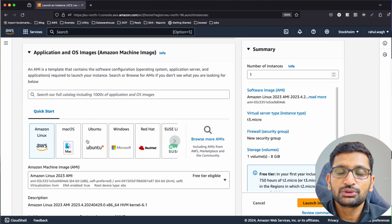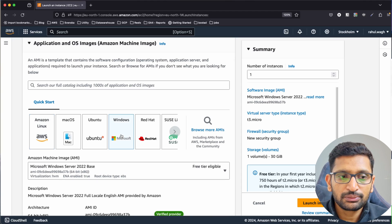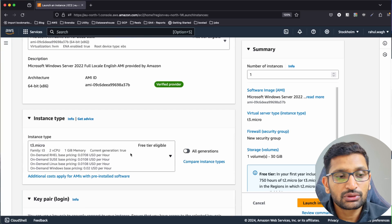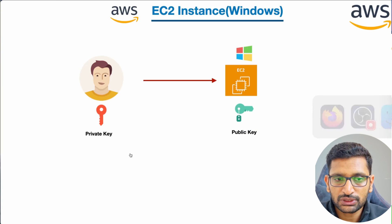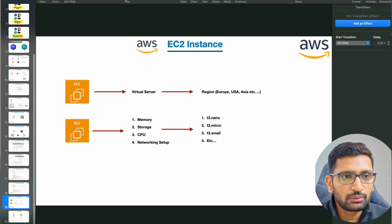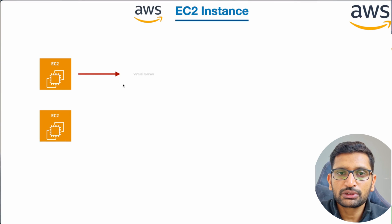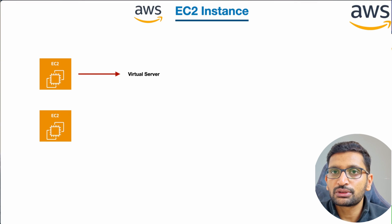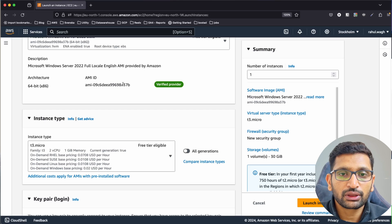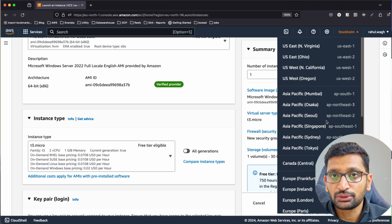The next thing is to choose the image. We are going to choose a Windows-based image. After that we need to choose the instance type. EC2 instances are virtual servers running in our regions — right now I'm working in the Europe region. Just choose the region nearest to you.